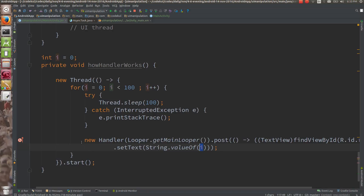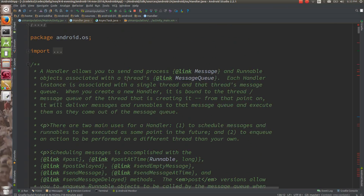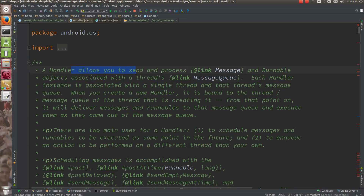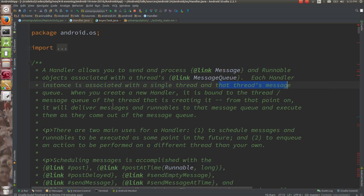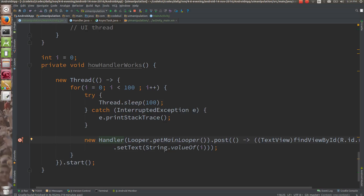So here we have used a Handler for the UI communication. A Handler allows you to send and process messages and Runnable objects associated with the UI thread's message queue. Each Handler instance is associated with a single thread and that thread's message queue.